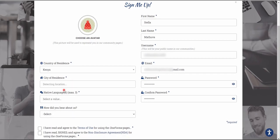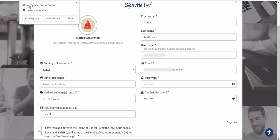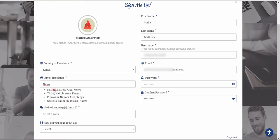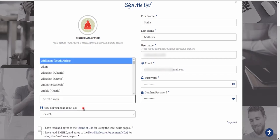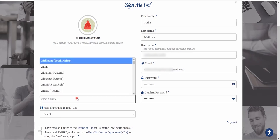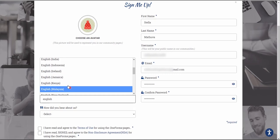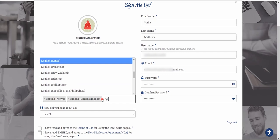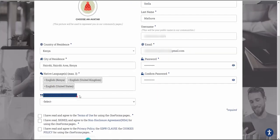For the city of residence, you can allow the platform to detect your current location, or just type in your city. For native languages, select a maximum of three languages — I suggest you select all three. I'm going to choose English UK, English Kenya, and English United States.